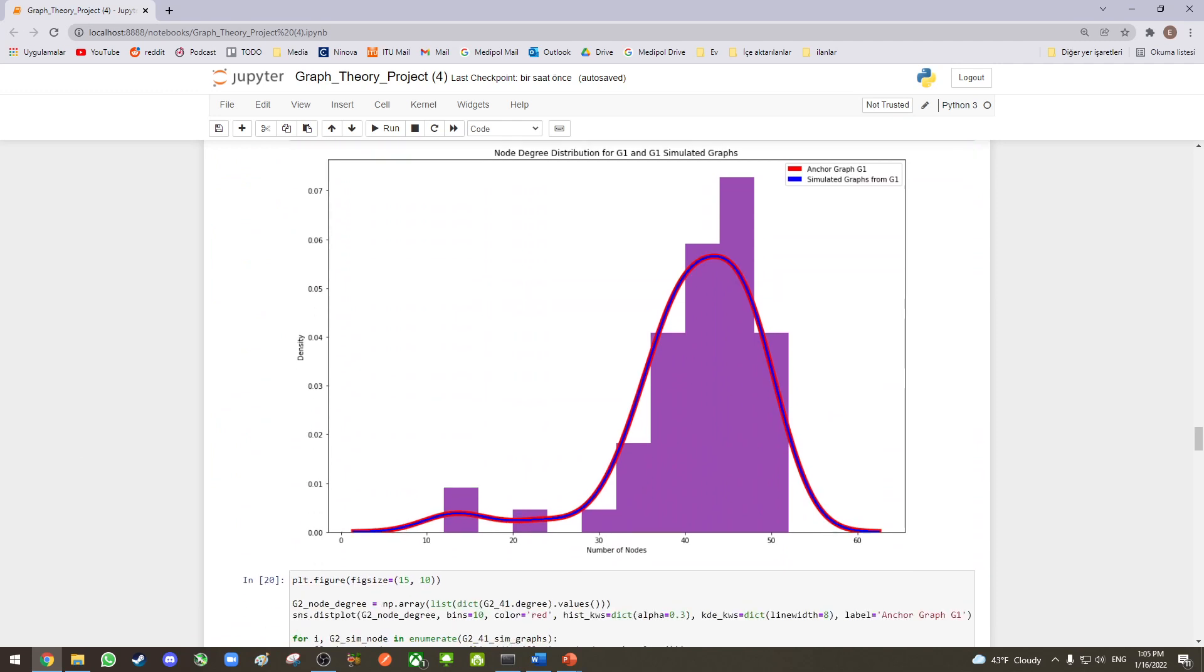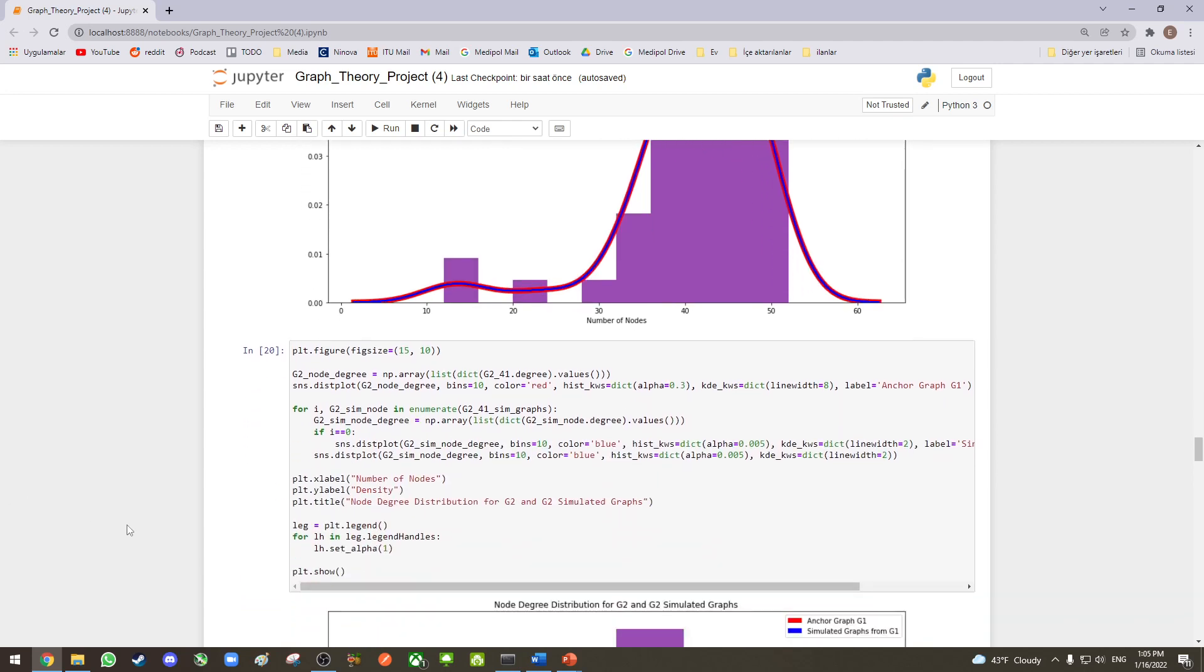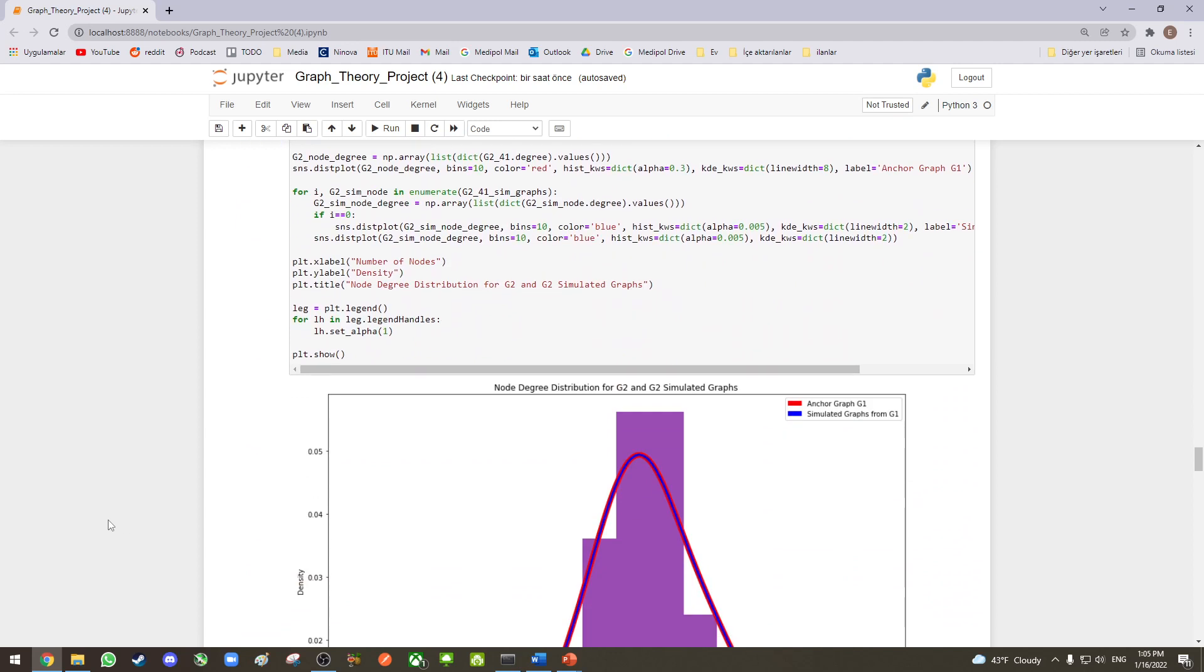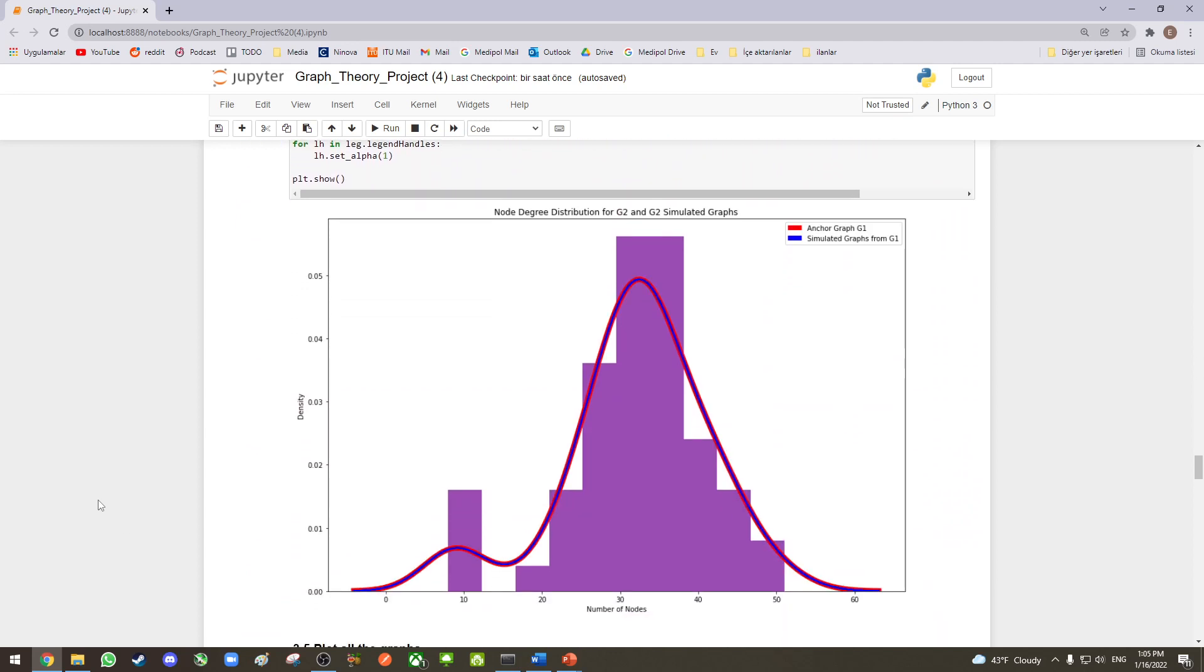For node-strength distribution, we plotted the anchor graph G1 with 100 simulated graphs generated from G1 in an overlaid manner. Results show us that distribution of the simulated graphs exactly matches with the anchor graph. The same results are also obtained for anchor graph G2 and simulated graphs generated from G2. Both distributions are exactly the same across the networks.